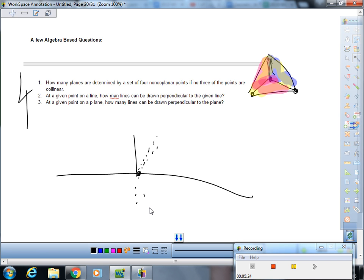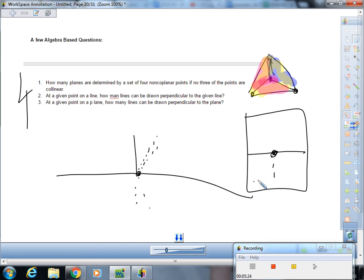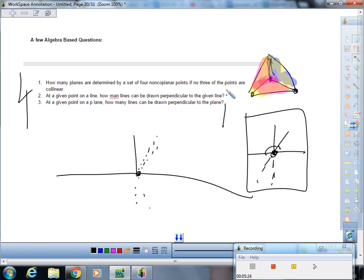Last one. At a given point on a plane, how many lines can be drawn perpendicular to the plane? So we've got here, there's our line, and then there's our point. You can only draw one, because otherwise it would not be perpendicular to the plane if it came in at this angle and then went down like that. That would be like 130 and 50.